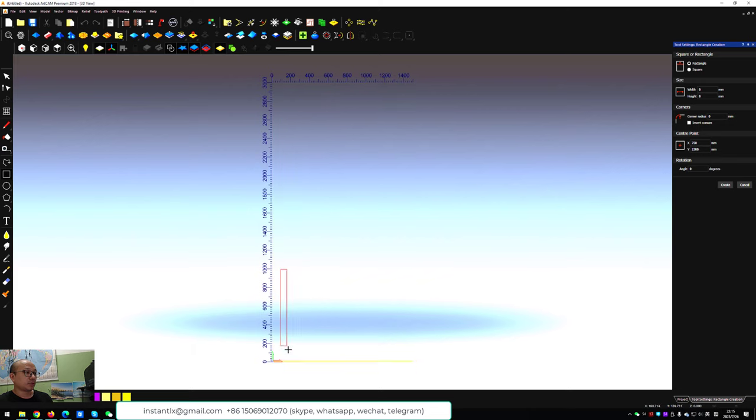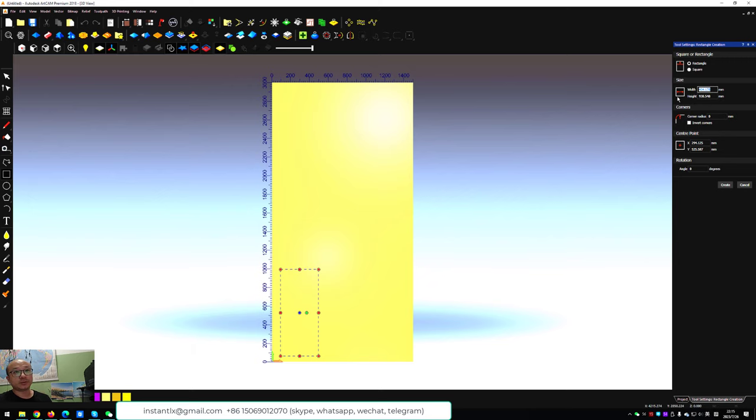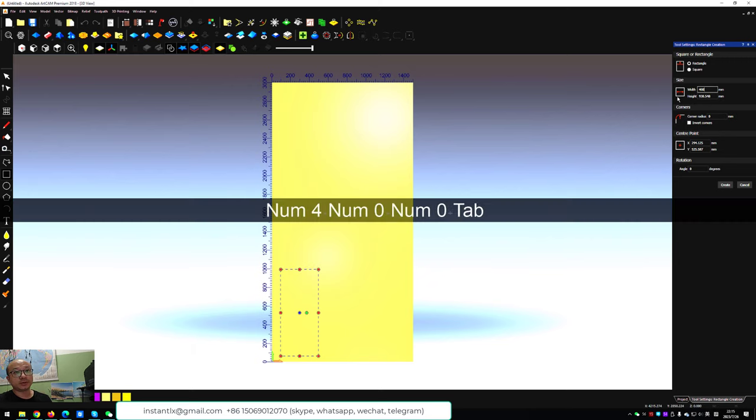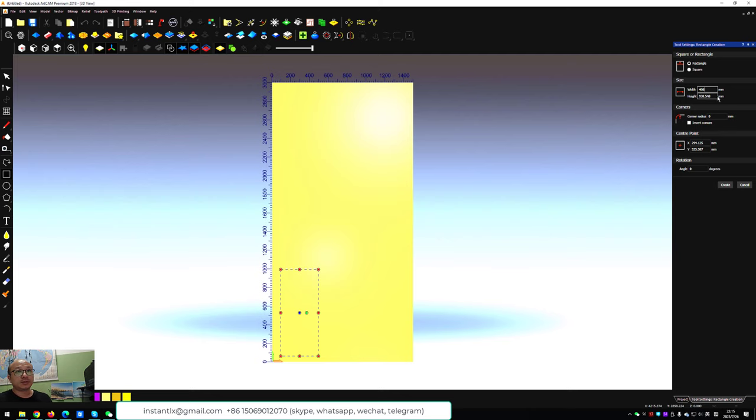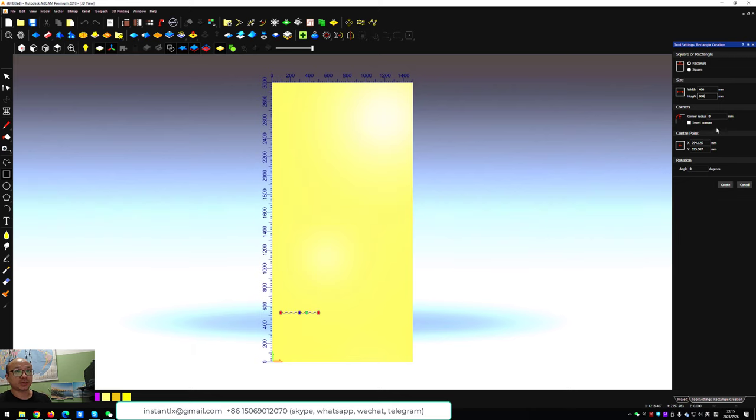We draw a rectangle and make the size we want. For example, 400 mm width and 800 mm high. Create.